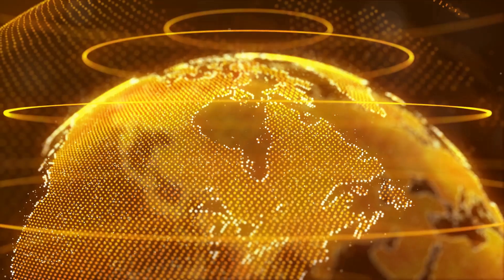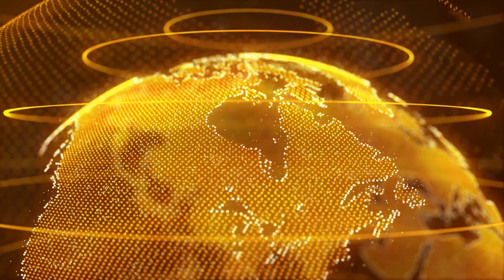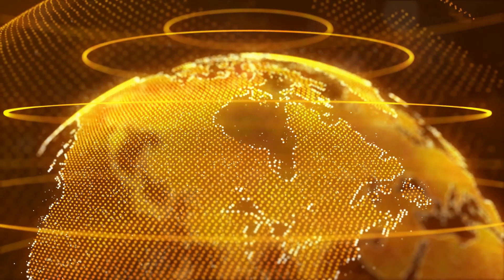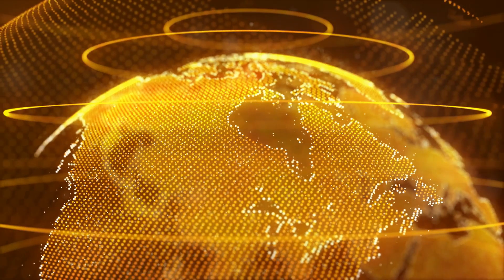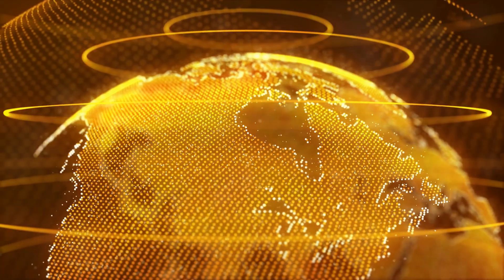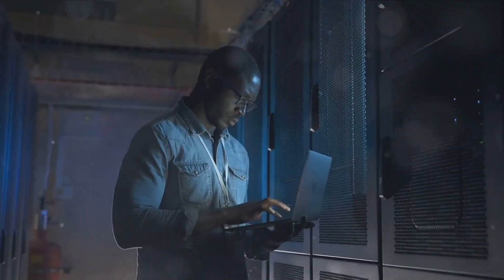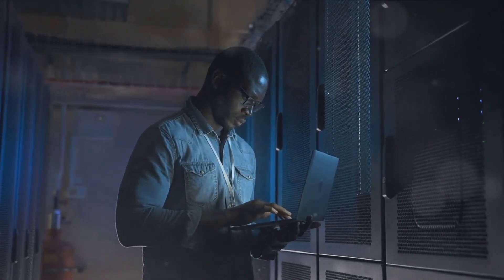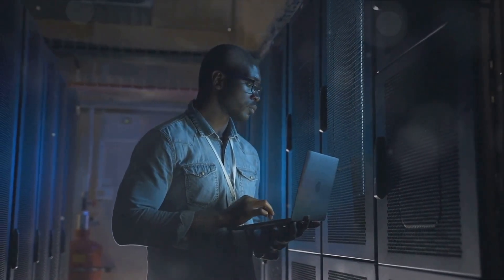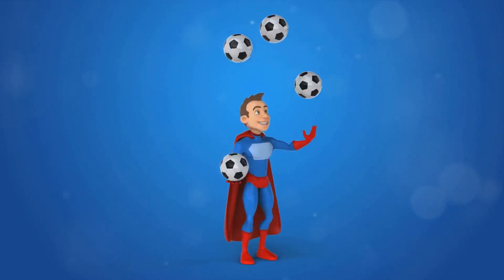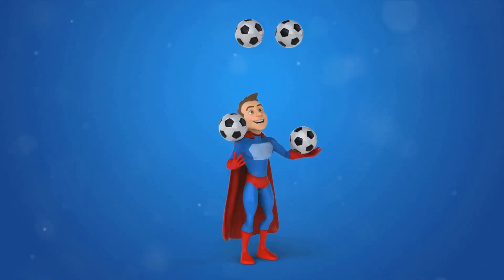These networks can range from a small connection between two offices to a multinational series of globally distributed communication systems. But their job doesn't stop at creation. They are also the guardians of the network, ensuring its performance is up to par.